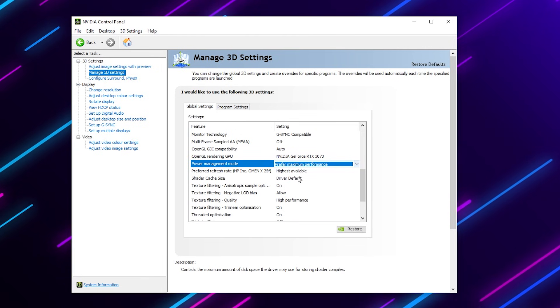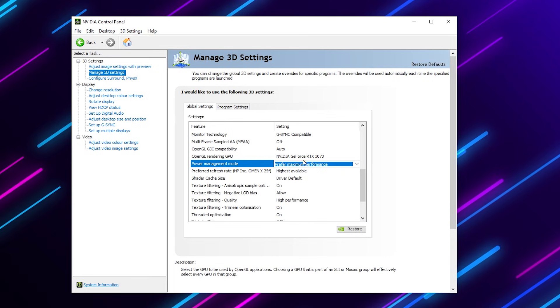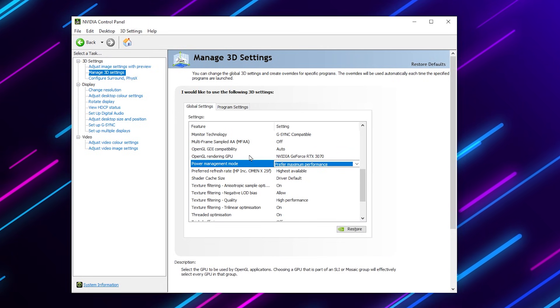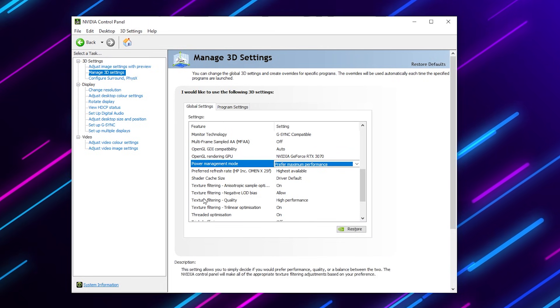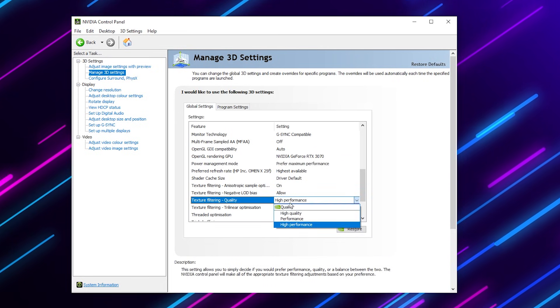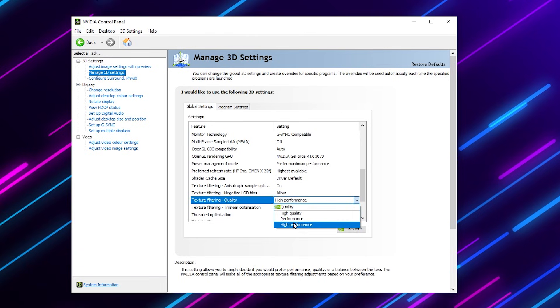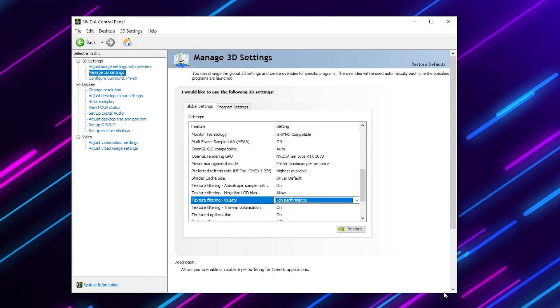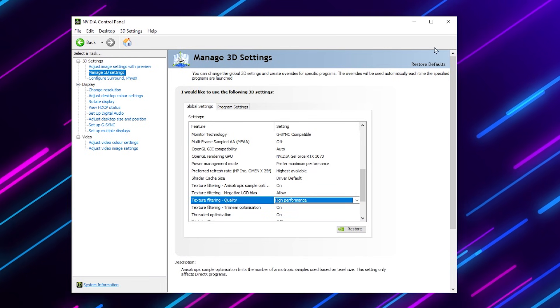After that, go for texture filtering quality and set it onto high performance. After that, apply the settings in your NVIDIA or AMD control panel.